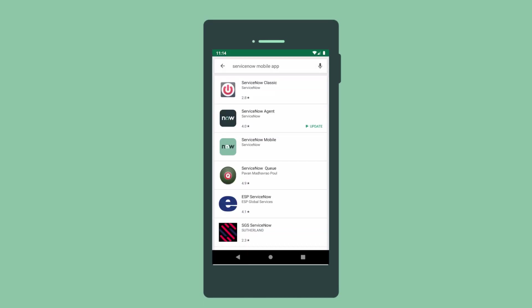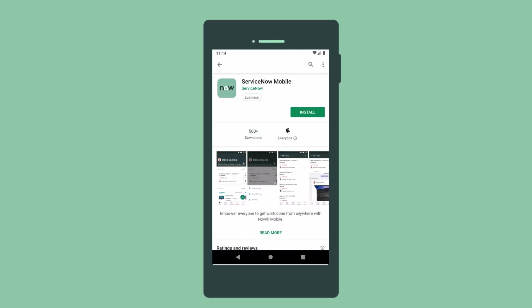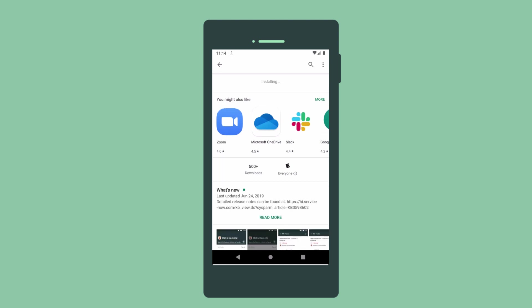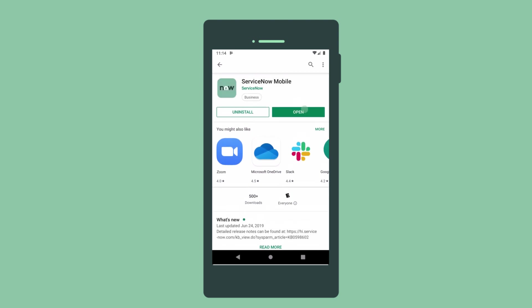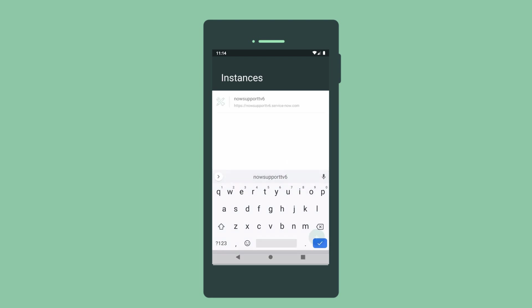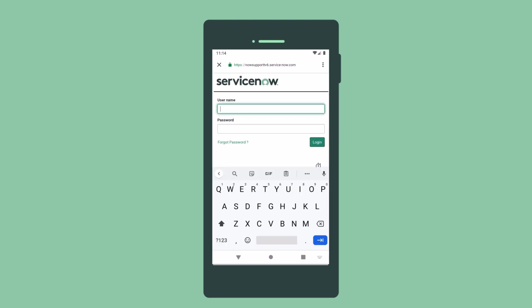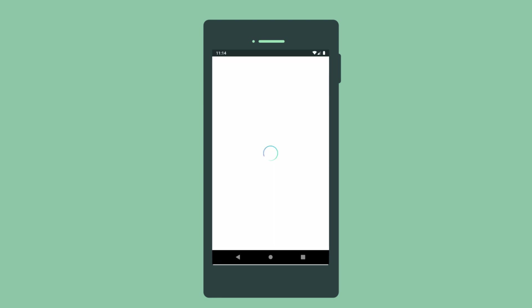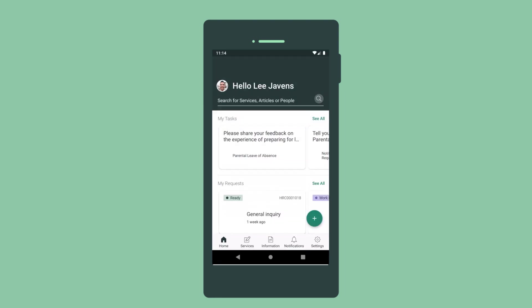To access the app on your mobile device, download the Now Mobile app from the Apple App Store or Google Play Store, open the app and add your instance, login to your instance, and the app launches.